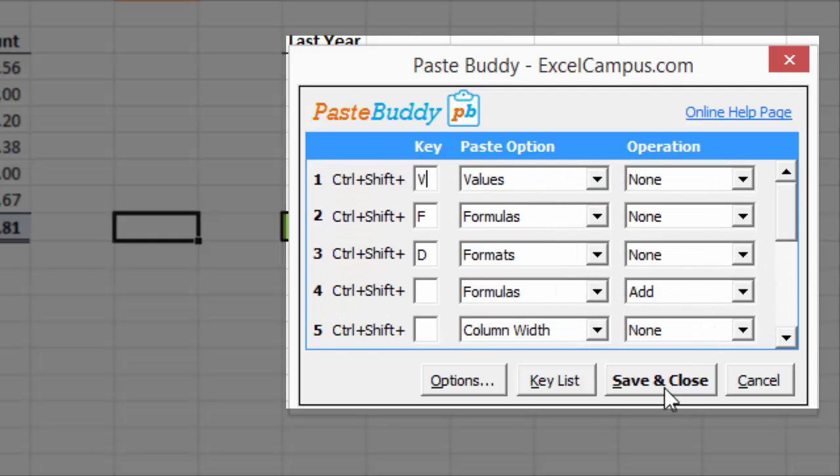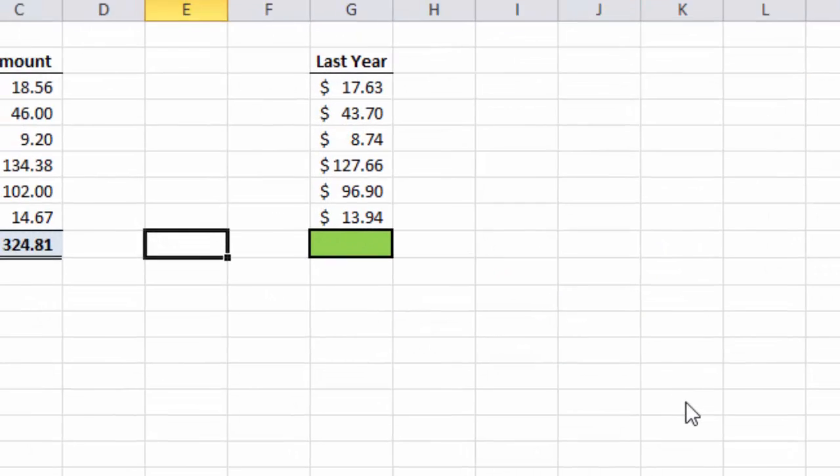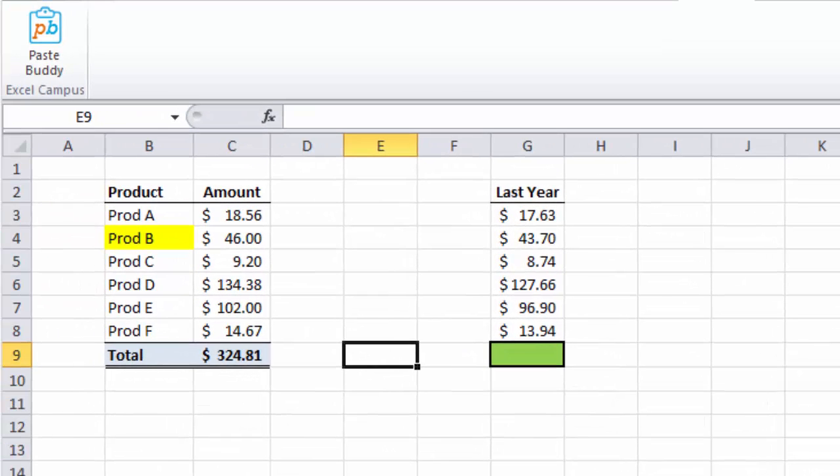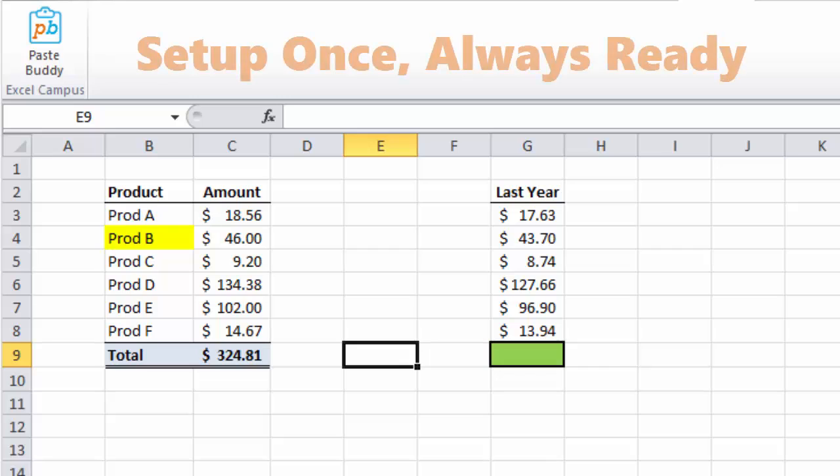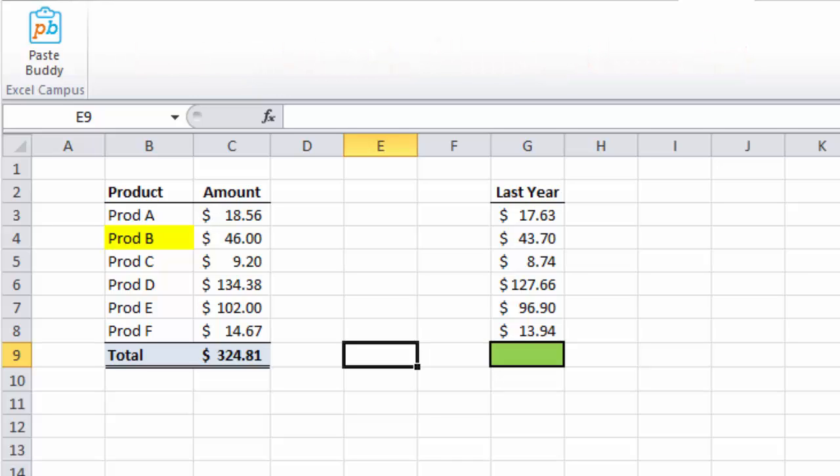So I'm going to click the Save and Close button. And now PasteBuddy's set up, and it just works in the background. You don't have to do anything. Basically every time you press Ctrl-Shift-V or one of your keyboard shortcuts, PasteBuddy will perform that action for you.